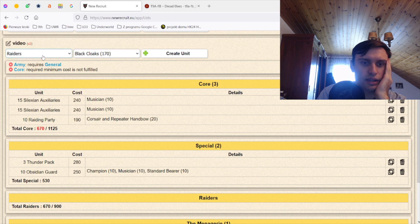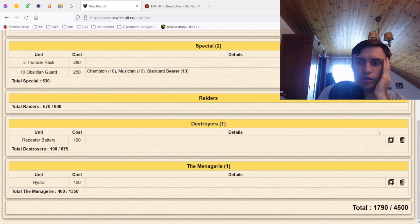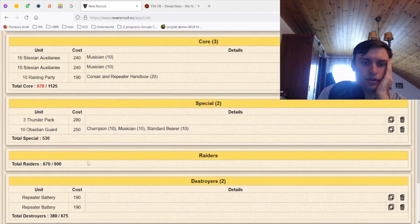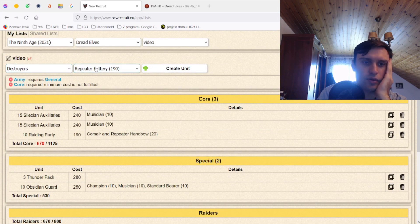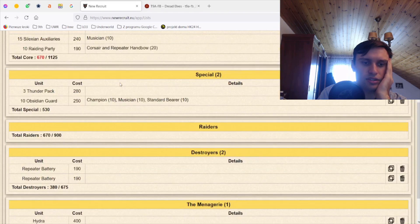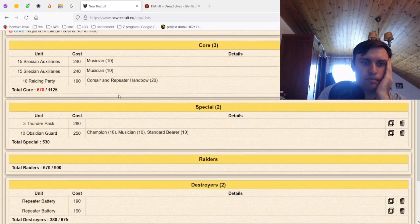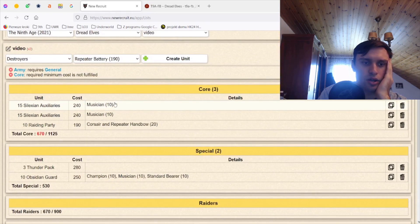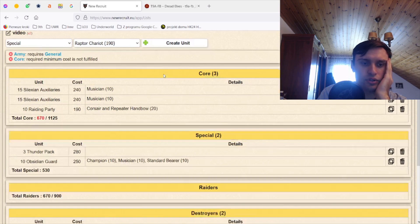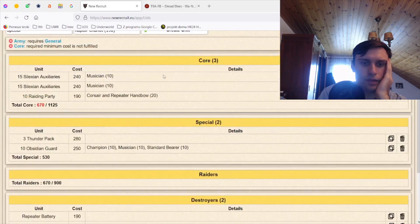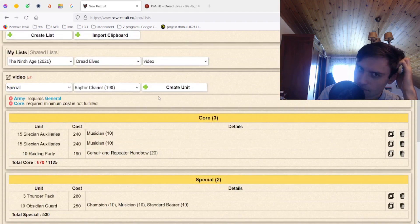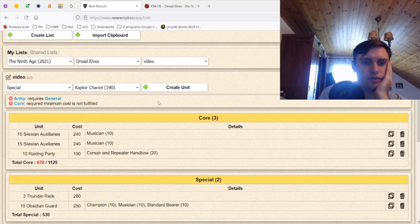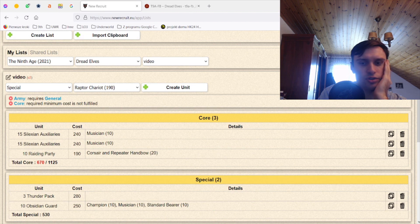Now I want two times bolt thrower because I want extra shooting. Now I could take some cloaks, I could take one unit of cloaks, but for now let's stick without them. I want some chaff, probably. And always, in my opinion, the biggest problem in the lists of Dread Elves is character section.